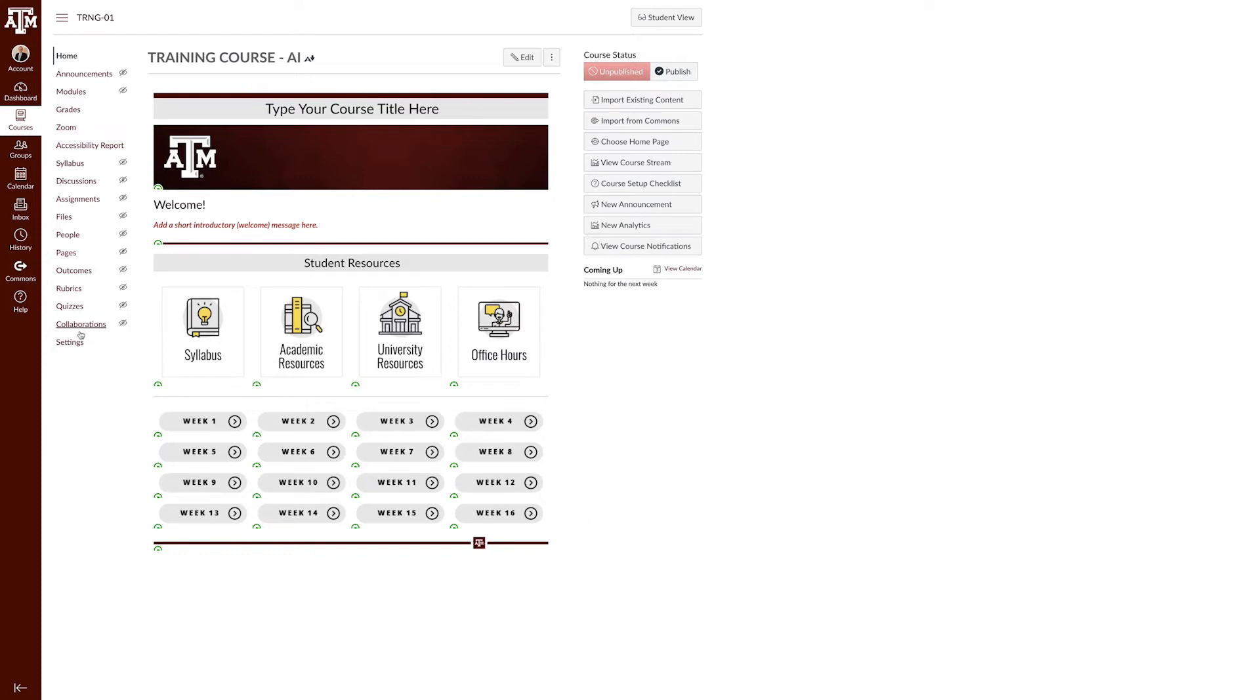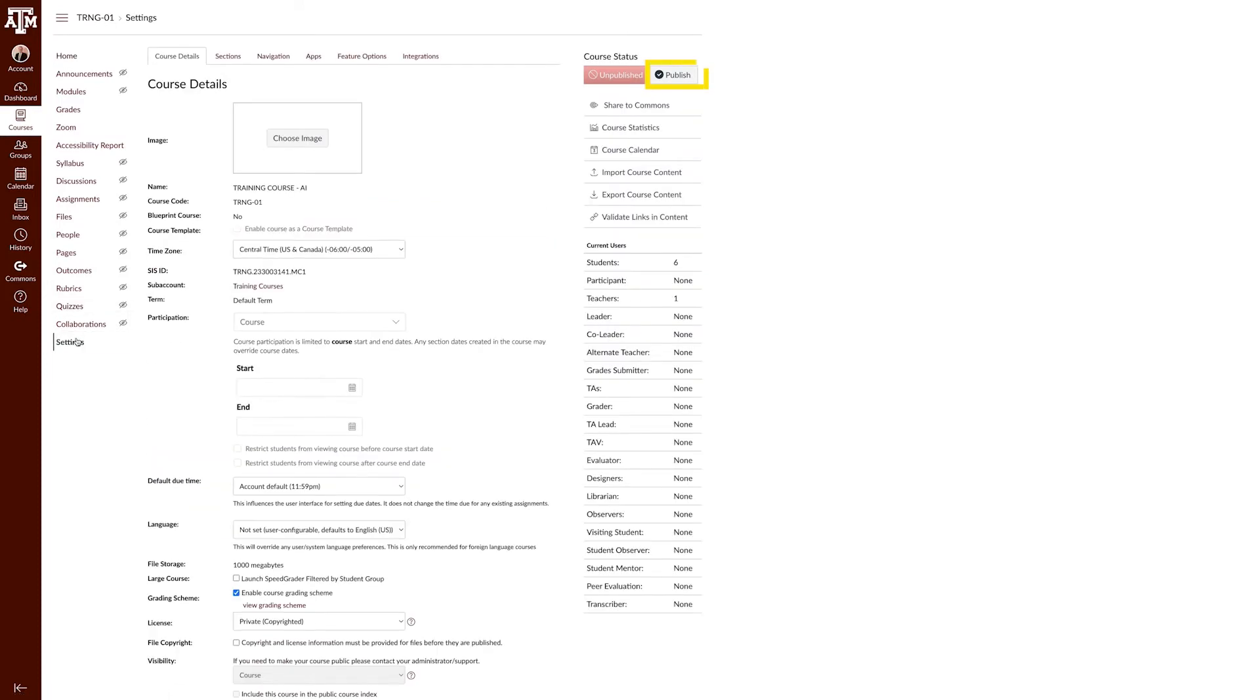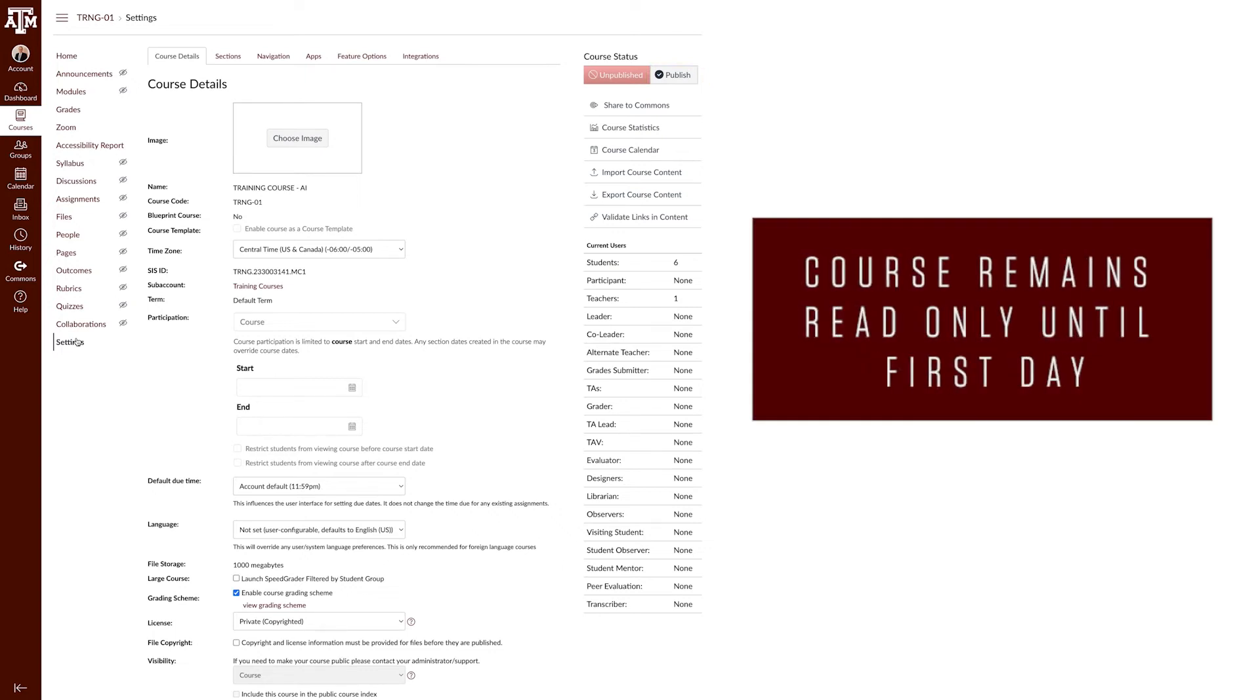In the settings, you can also click publish in the top right corner. Remember that the course stays in a read-only state until the first day of class.